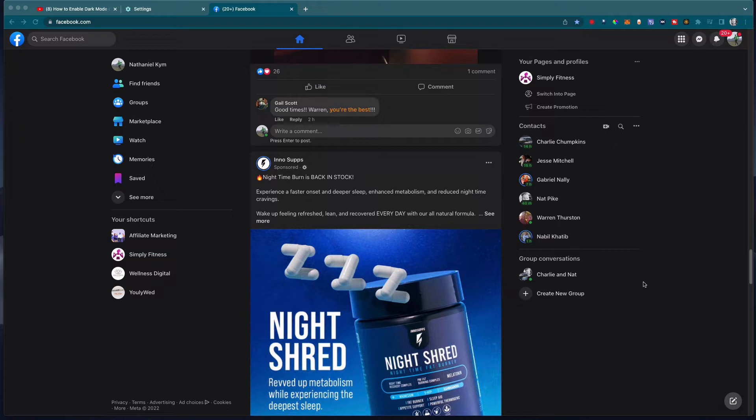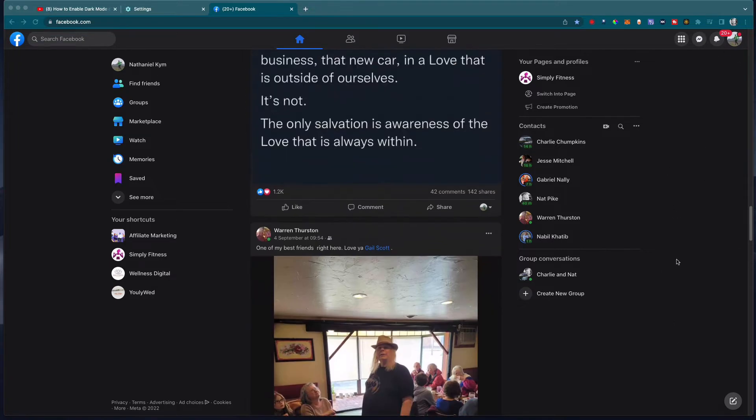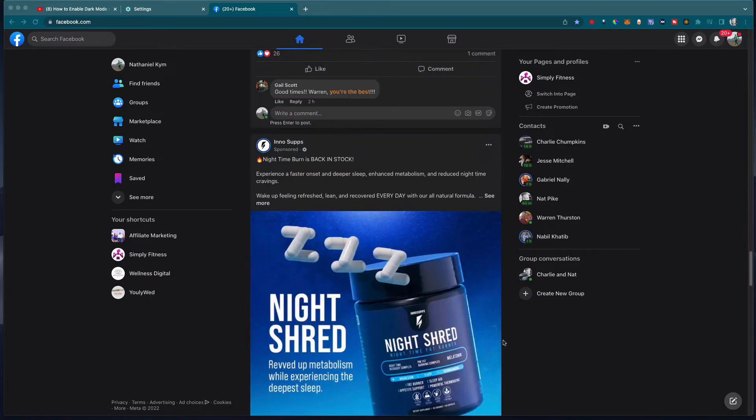There are some previous videos on this, but the settings for Facebook have changed for 2022. I'll show you where to find it now, because I opened up Facebook today and it was really bright and horrible. Now I've got this great dark mode.